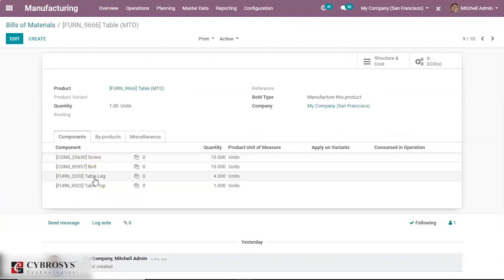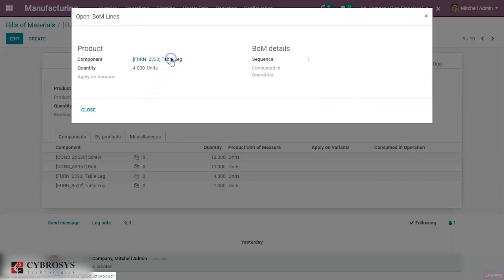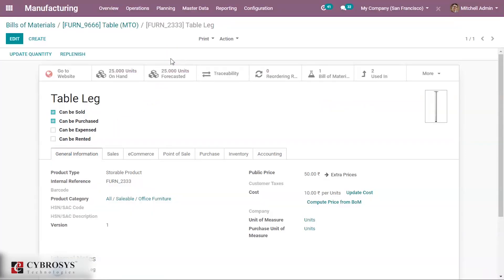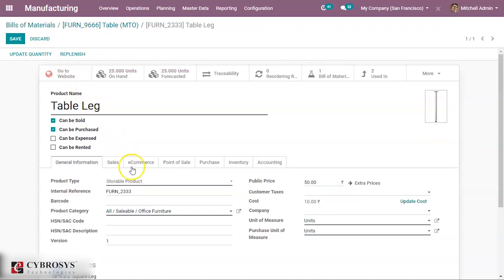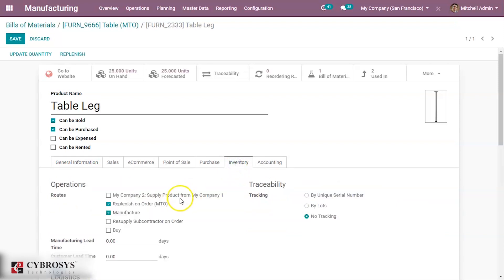Now the product table lock — we go to the product page of table lock. We can see that the product type is Storable Product and the table locks are also manufactured only on demand. For that they have to set its route under the Inventory tab — the route can be set as Replenish on Order and Manufacture. We shall also set the Bill of Materials for table lock.